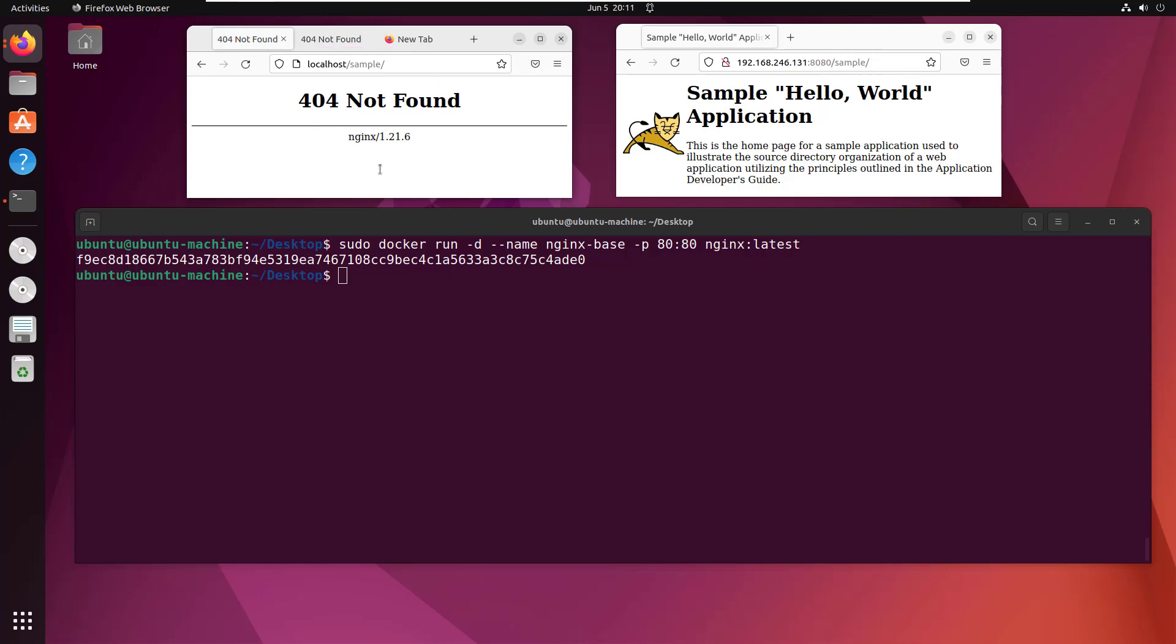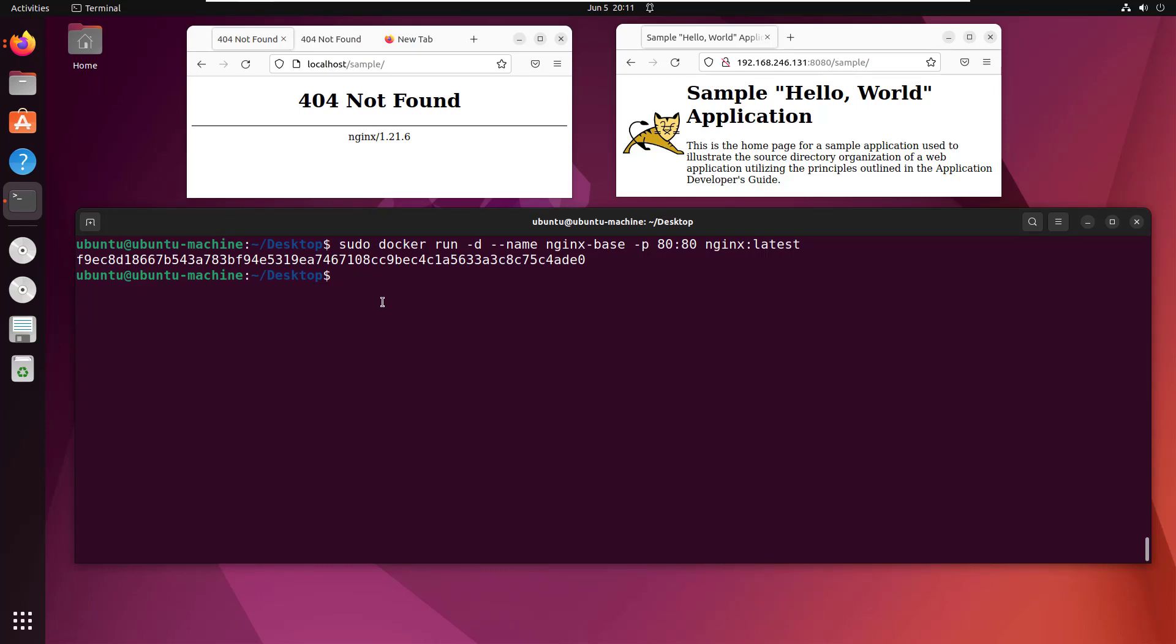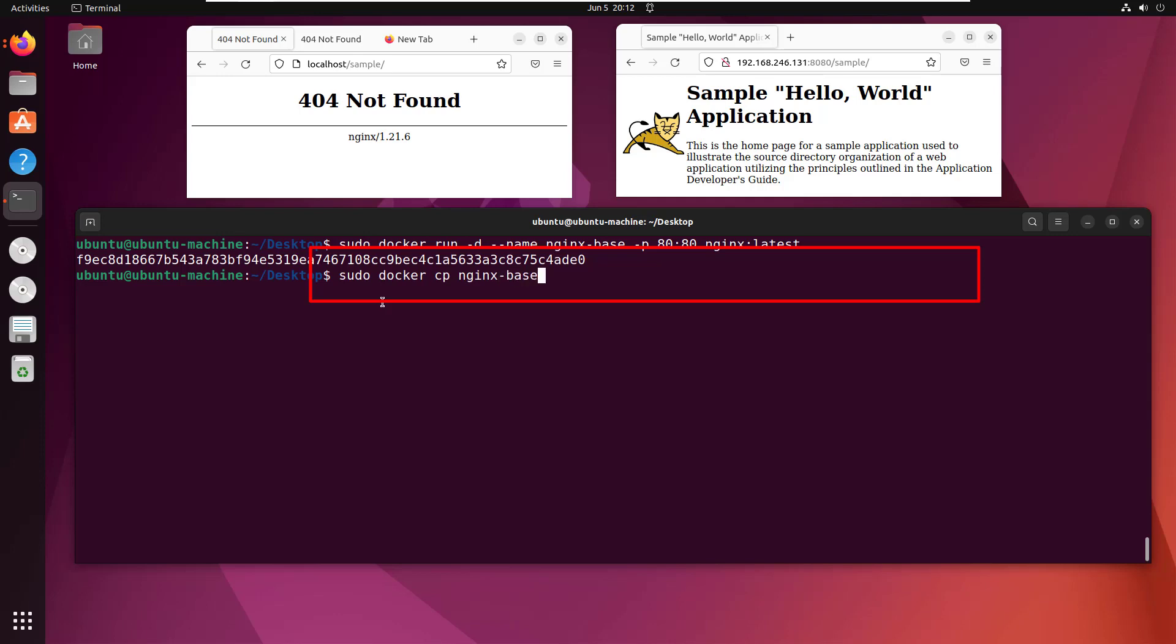Here's what I'm going to do. There's a configuration file inside that nginx container that, if tweaked properly, will turn nginx into a reverse proxy. I'm going to do a sudo docker copy command to grab that nginx-base container's /etc/nginx/conf.d/default.conf file and make a copy on my desktop.